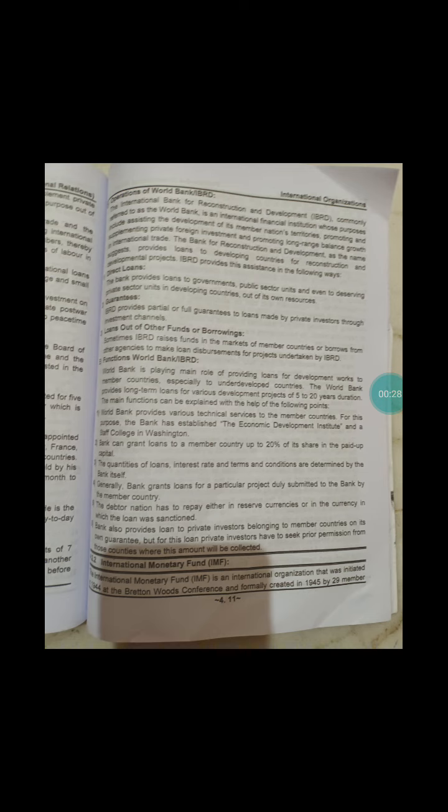According to its Article of Agreement, all its decisions must be guided by a commitment to the promotion of foreign investment and international trade, and to the facilitation of capital investment.